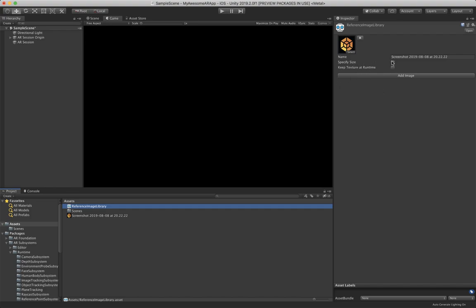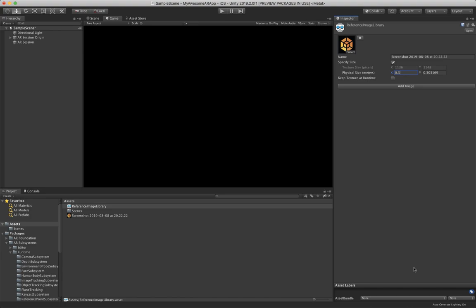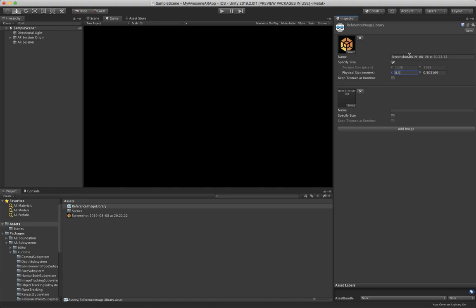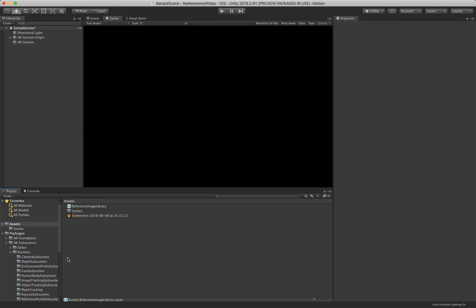Now we can specify our size which is pretty helpful in meters. I'm just gonna put it at something like 30 centimeters, that should be okay. Keep texture at runtime means that the texture will be available in the player, otherwise the texture will be null. So when you are on your phone you can still access the picture, but of course this is gonna bloat up the size of your application if you have like a bunch of images stored in there. So you should only keep it if you really need it obviously. Now we hit add image and now we can add a bunch of images. This one is now being tracked. We can give it a name as well, so RCity.